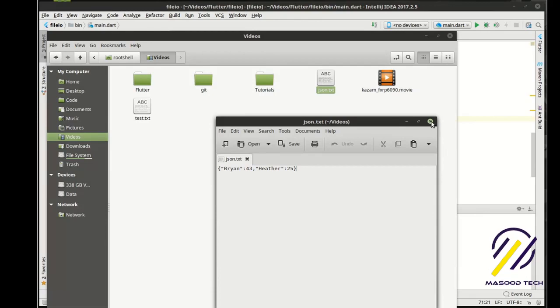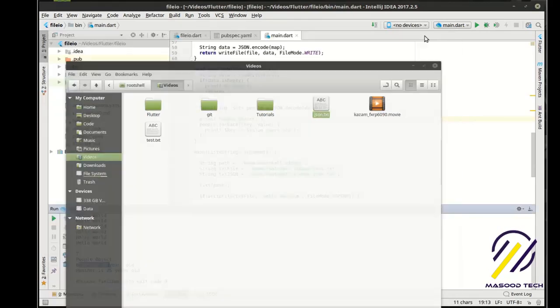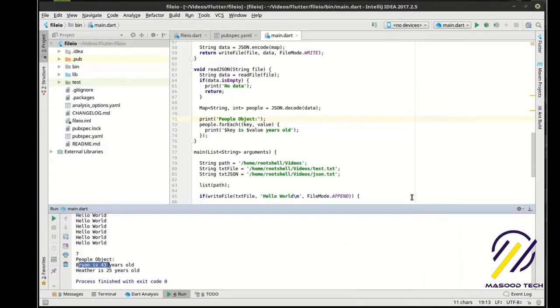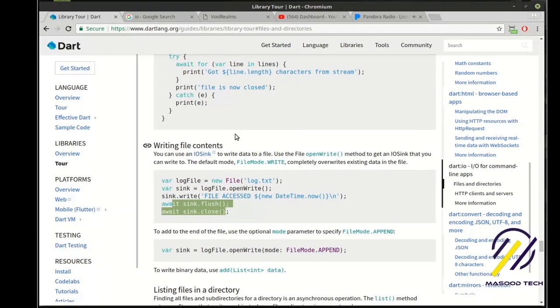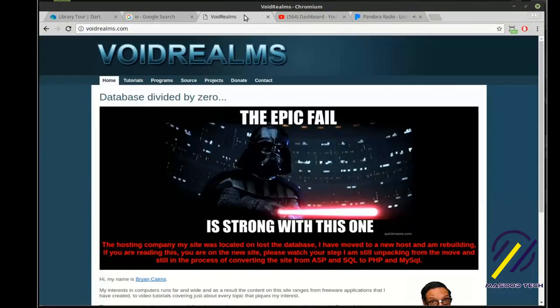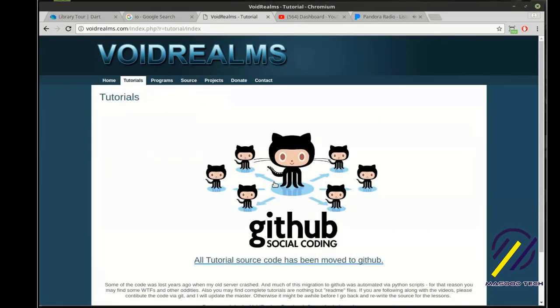Whew. That was a mouthful. And I'm glad we didn't have any major errors. Because I'm tired. And I'm hungry. So I'm going to go get some food. But before I do that. I wanted to thank you guys for watching. And you can find the source code for this. And all of the tutorials. Out of my website. VoidRealms.com Just click on GitHub.